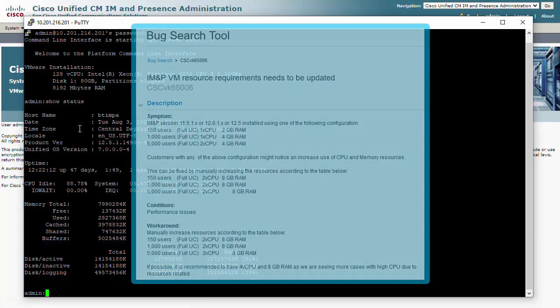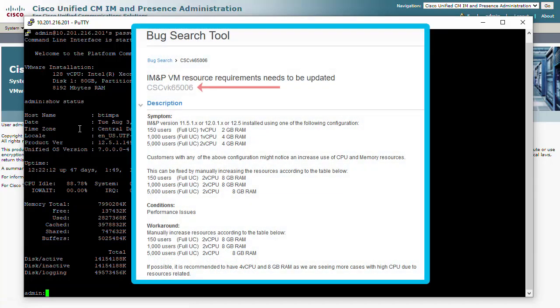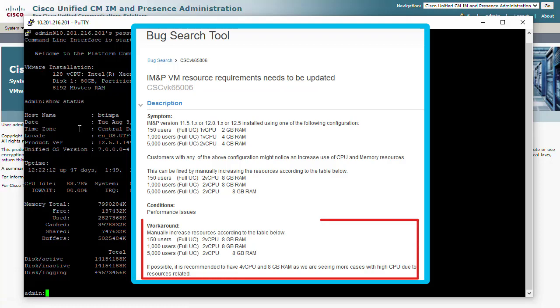If you are running version 11.5.1 or higher, make sure you have at least 2 CPUs and 8GB of memory minimum.